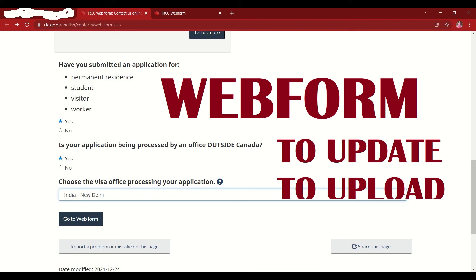Hello everyone, today we are going to check how to do the IRCC web form. I've got requests on how to do the web form in case you forgot to add a file, need to make changes to your request or files, want to report additional details to IRCC, or want to change your address or phone number. This is the fastest and most direct way to inform IRCC about your changes.